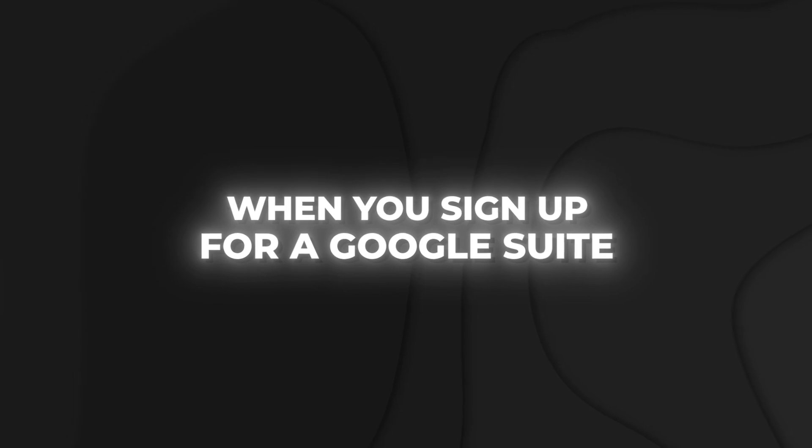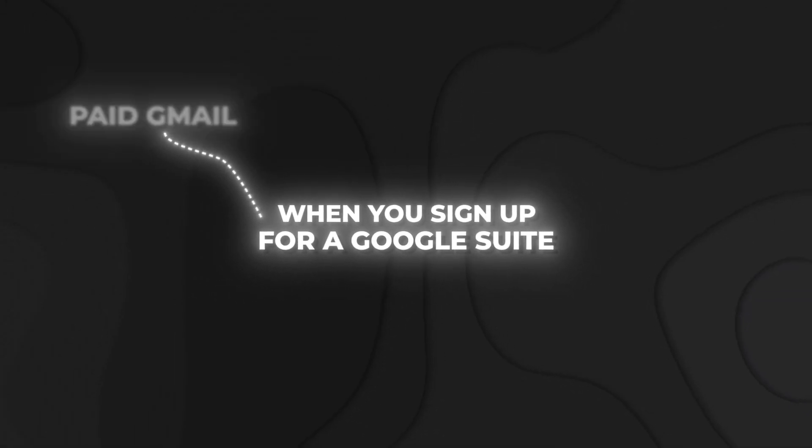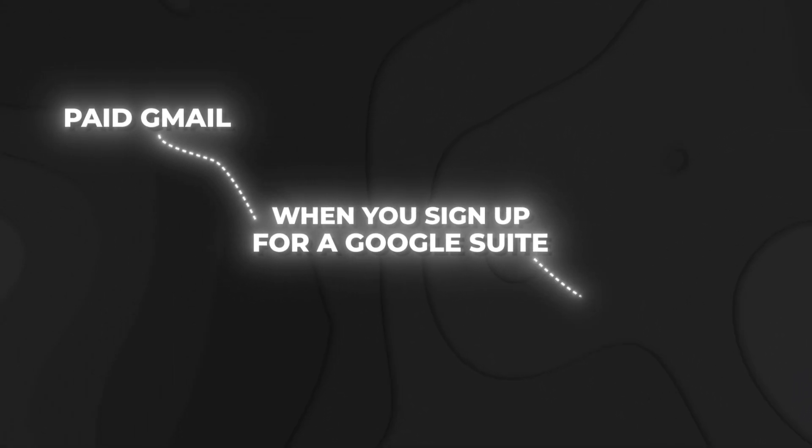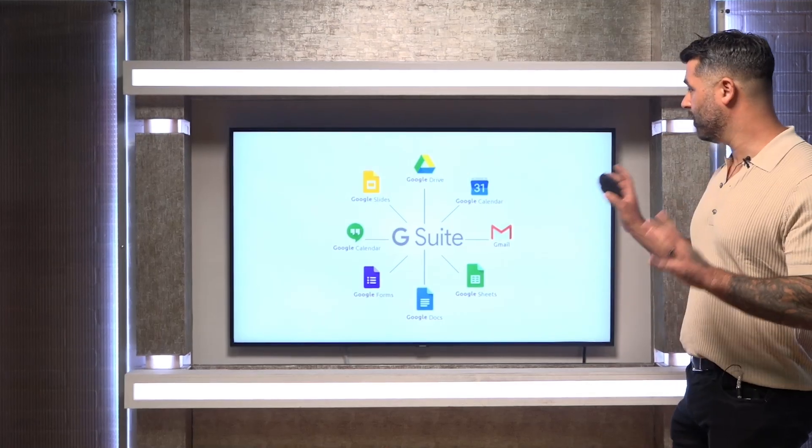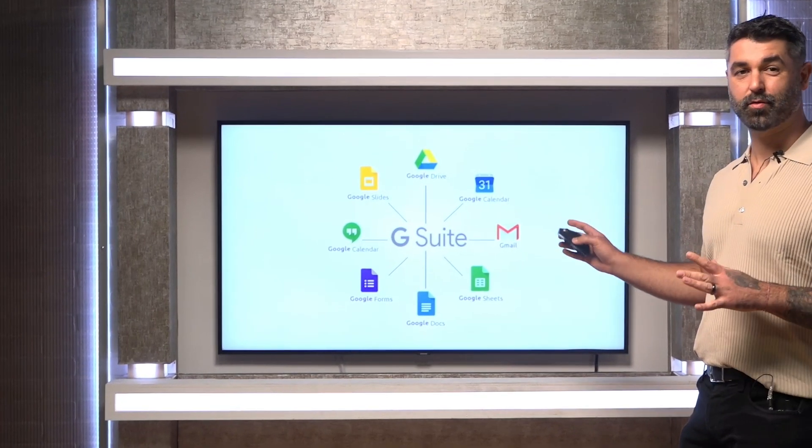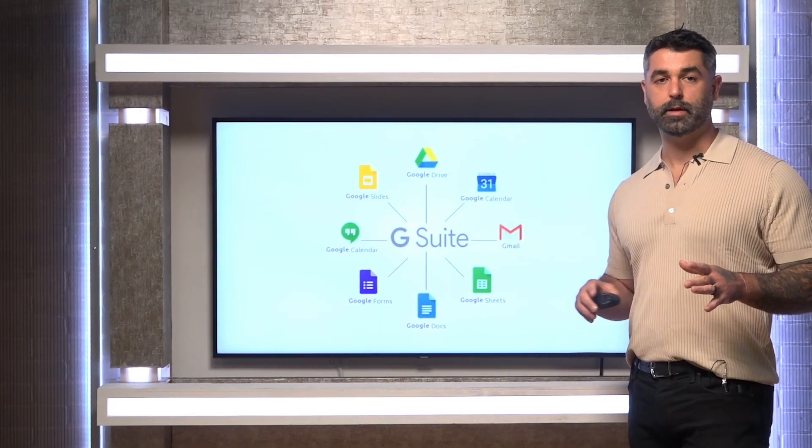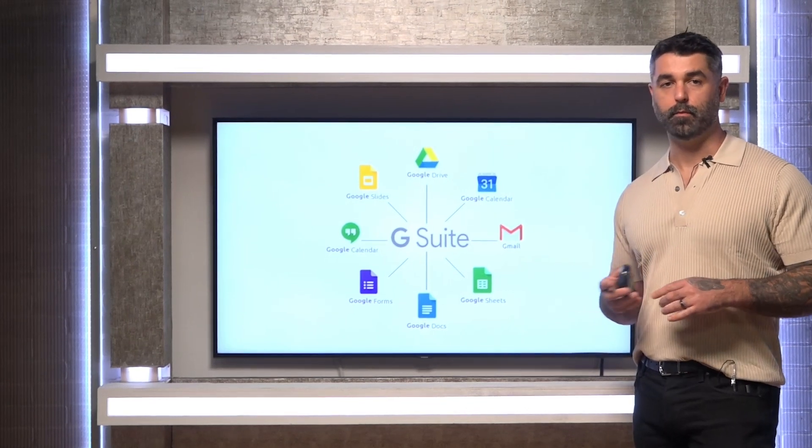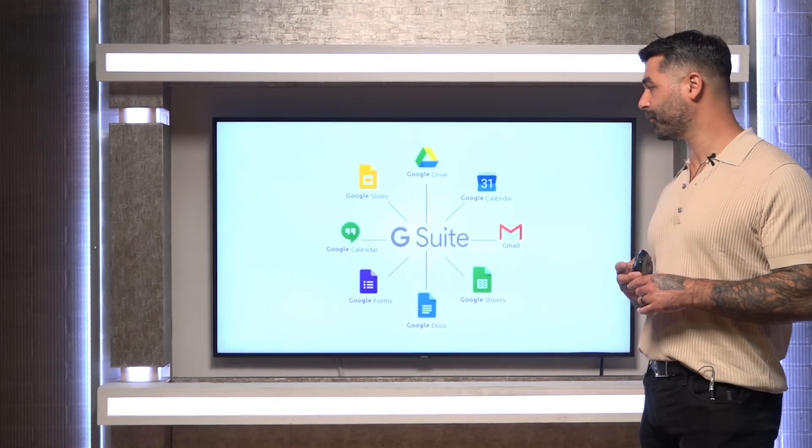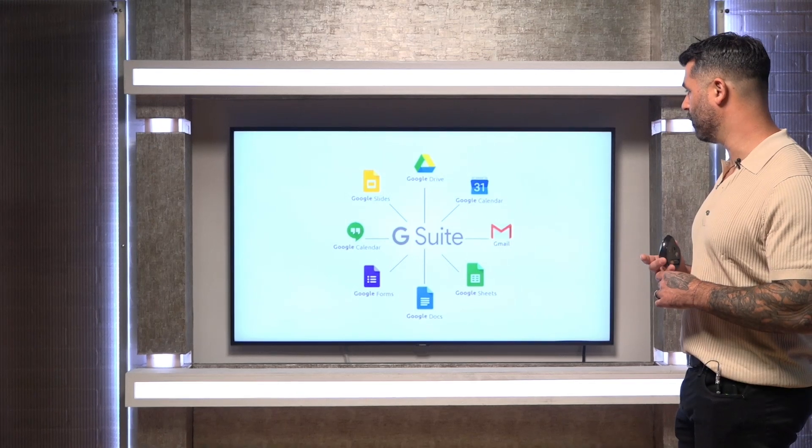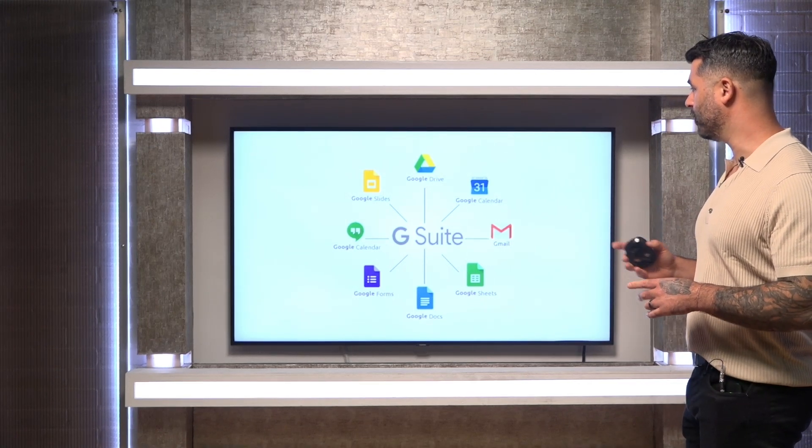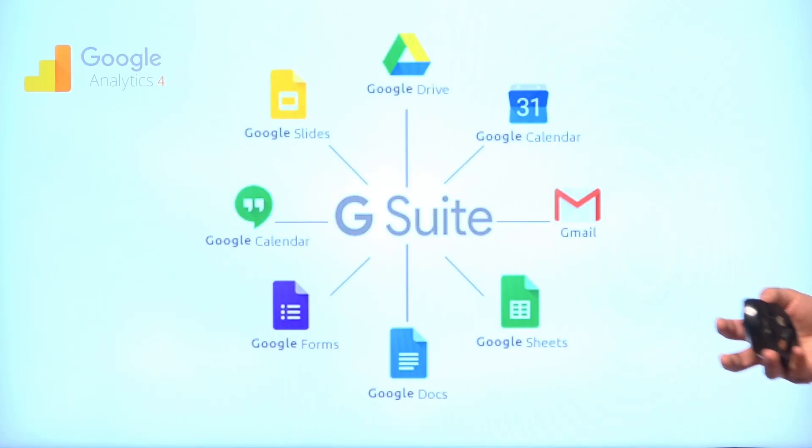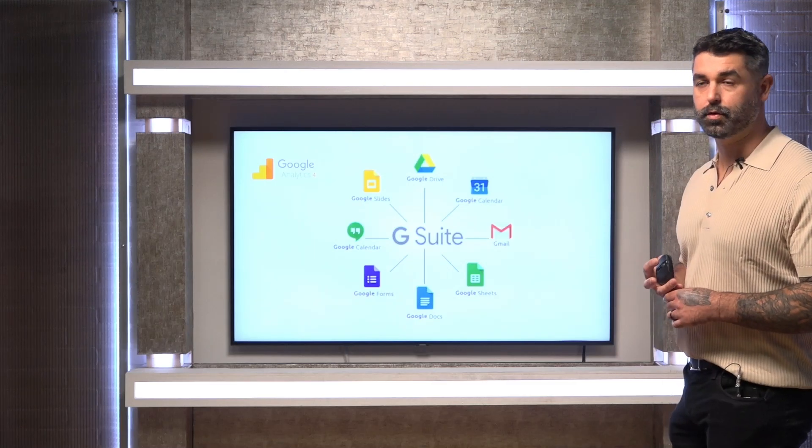So when you sign up for Google suite, you get access to an email, the paid Gmail platform, all those fun things. Google is also rolling out a ton of AI into this platform as well, but this really runs our backend. This can also run your project management. Our project management system ran in Google Sheets for a very long time. We recently migrated over to Asana and we use the free plan over there, but Sheets can really do everything that you need within your agency.